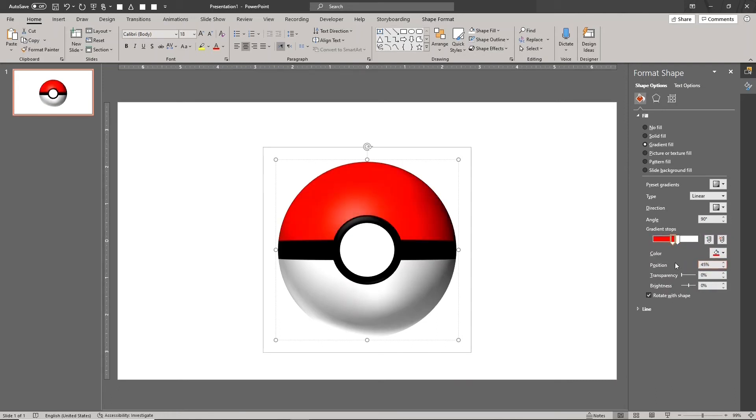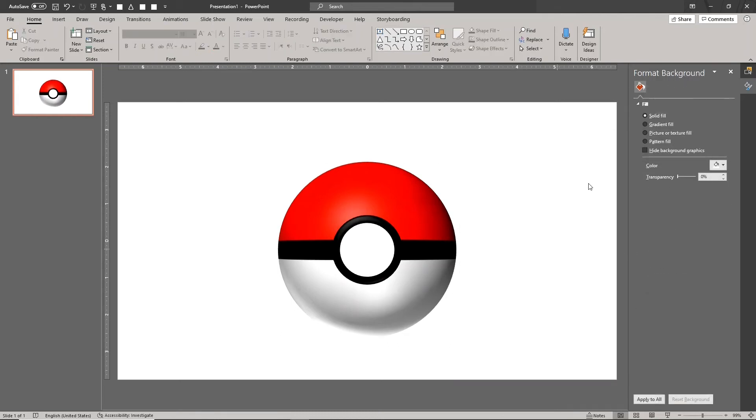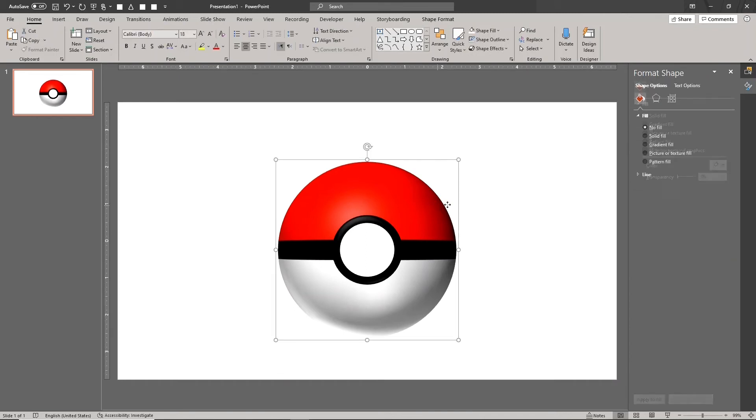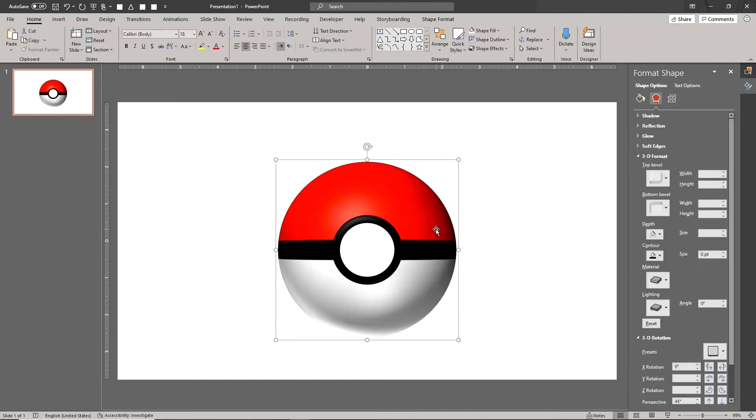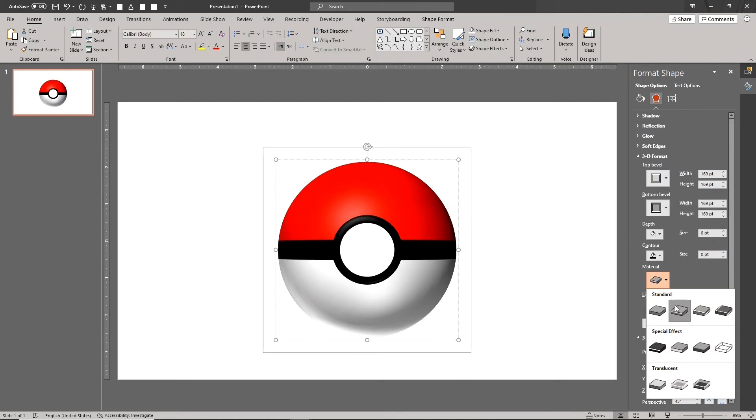Congratulations! We've created our Pokeball 3D model. For some optional fine adjustments, we can change the 3D material preset or change the 3D lighting preset.